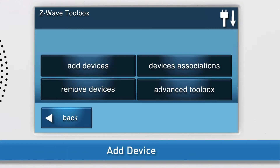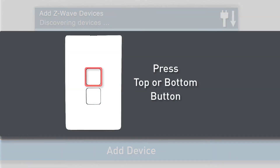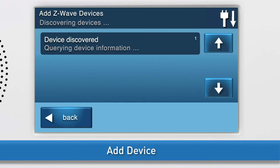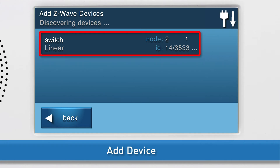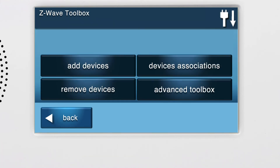Now you can add the switch. This is also known as inclusion. Press Add Devices. The Add Z-Wave Devices screen will appear. Press either the top or bottom button once. You will see a notification on screen that the panel is querying device information. Do not exit the screen until you see the details for the switch display. Press Back to return to the Z-Wave Toolbox.